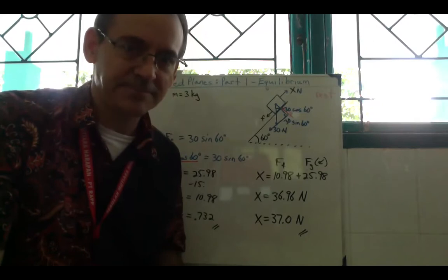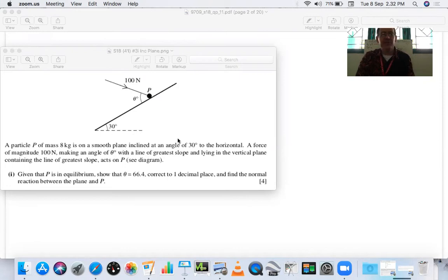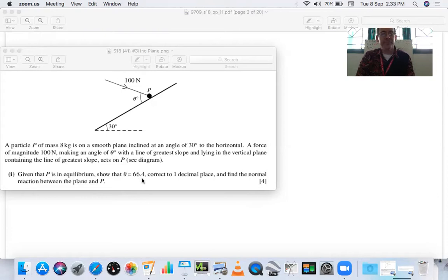Let's move on to the second question. A particle P of mass 8 kilograms is on a smooth plane inclined at 30 degrees to the horizontal. A force of magnitude 100 newtons makes an angle of theta degrees with the greatest slope, lying in the vertical plane containing the line of greatest slope — so this is two-dimensional. Given that P is in equilibrium, show that theta is 66.4 degrees correct to one decimal place, and find the normal reaction between the plane and P.